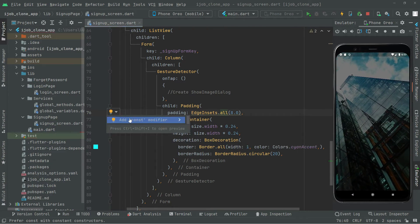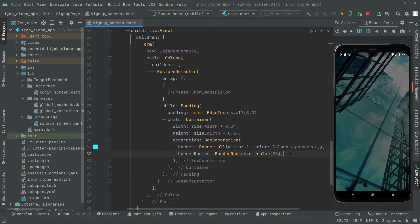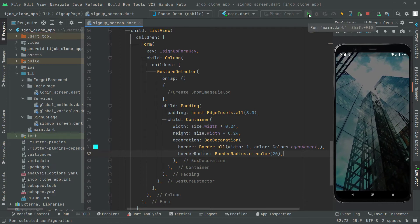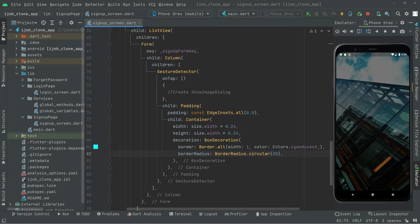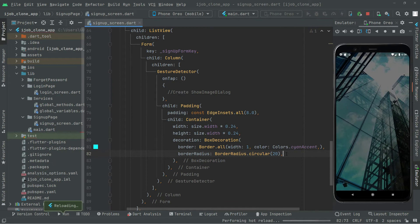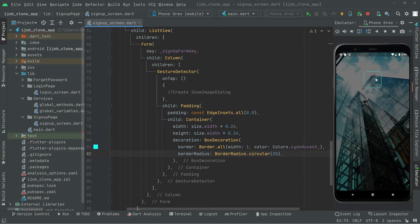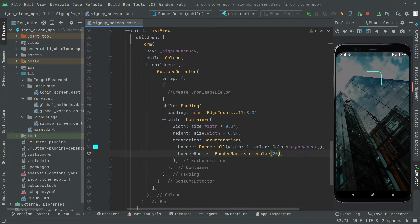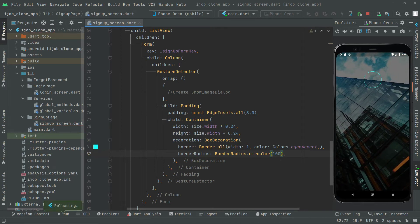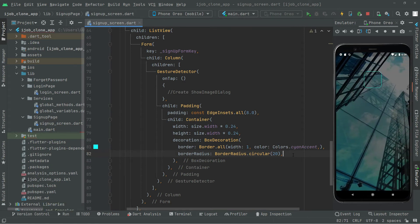Add the const modifier and press Ctrl+S to hot reload. There we go — you can see the circular border radius right in here. If you want to change it you can play with the value; for example setting it to 100 looks different, but we'll go with the original value.